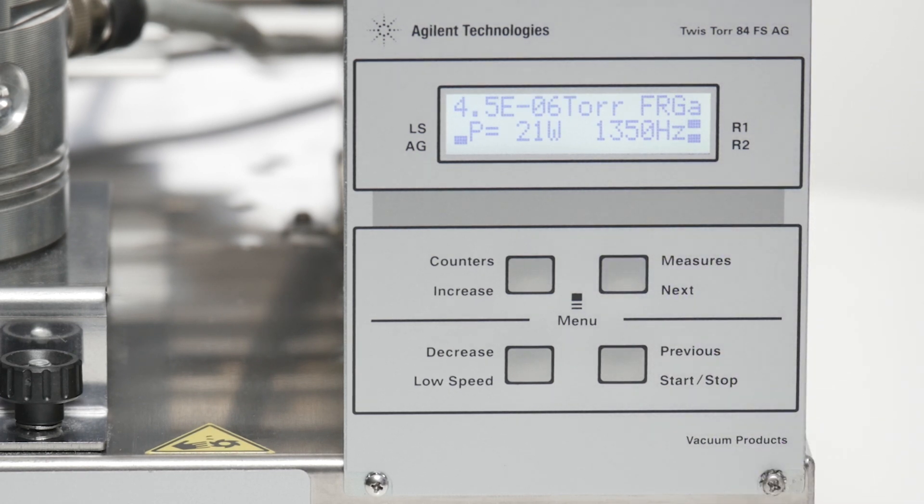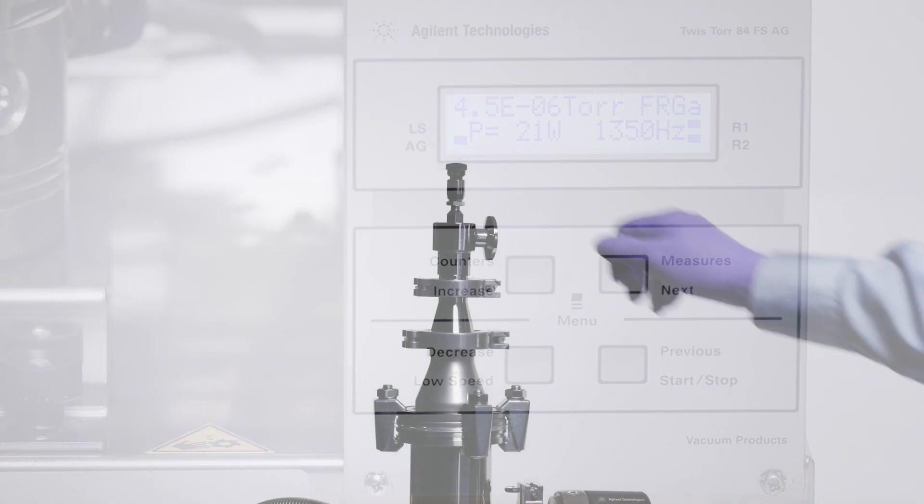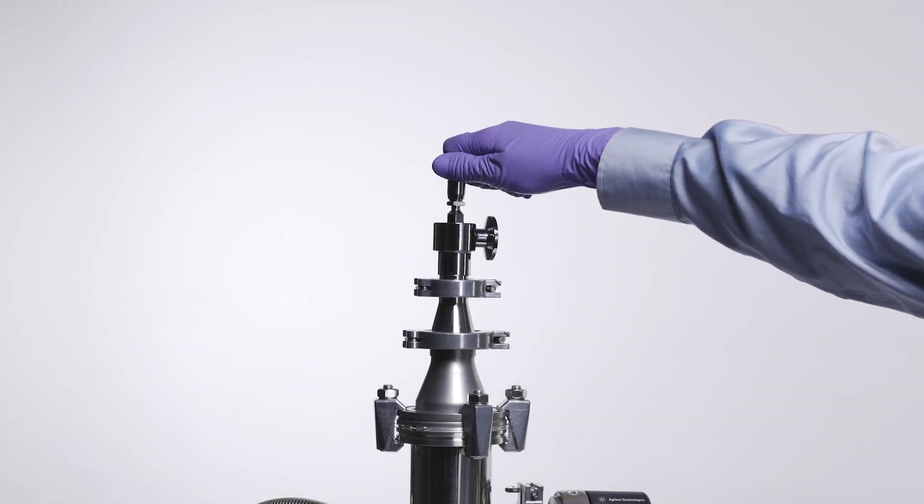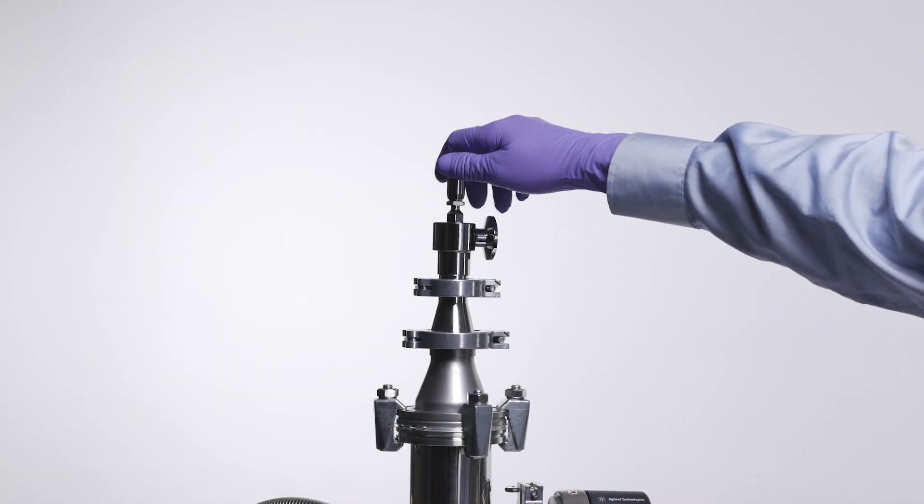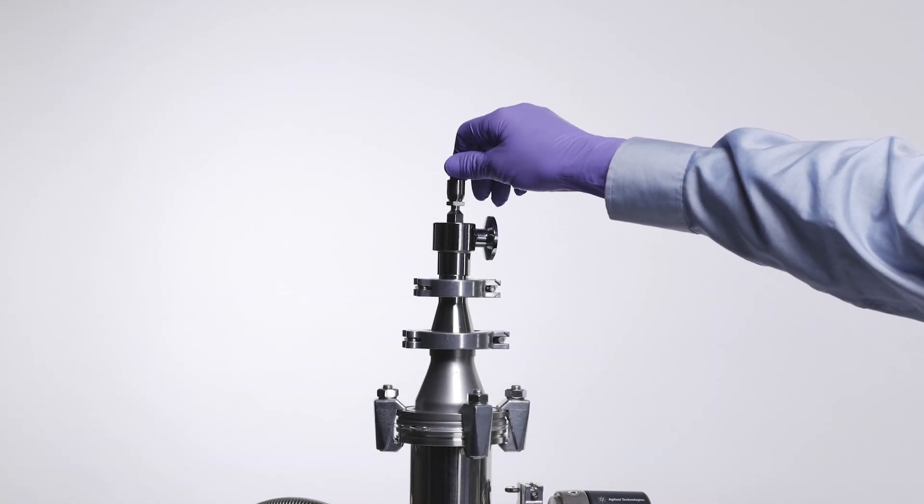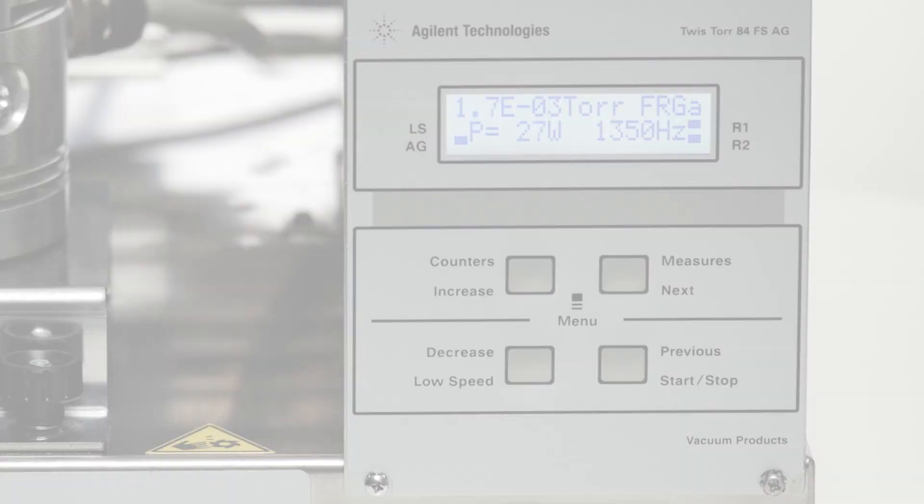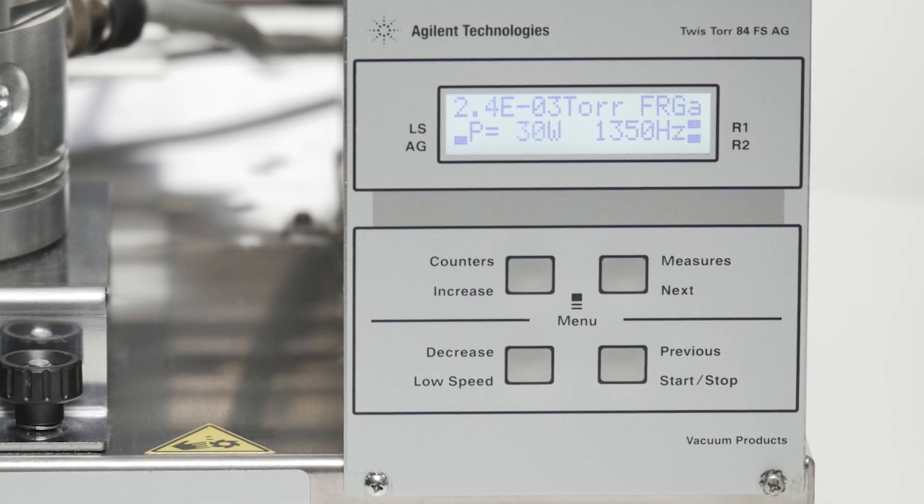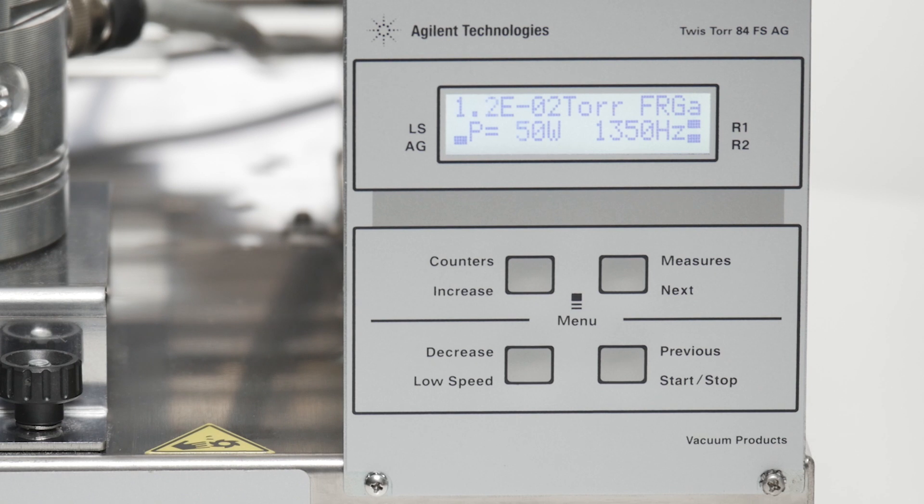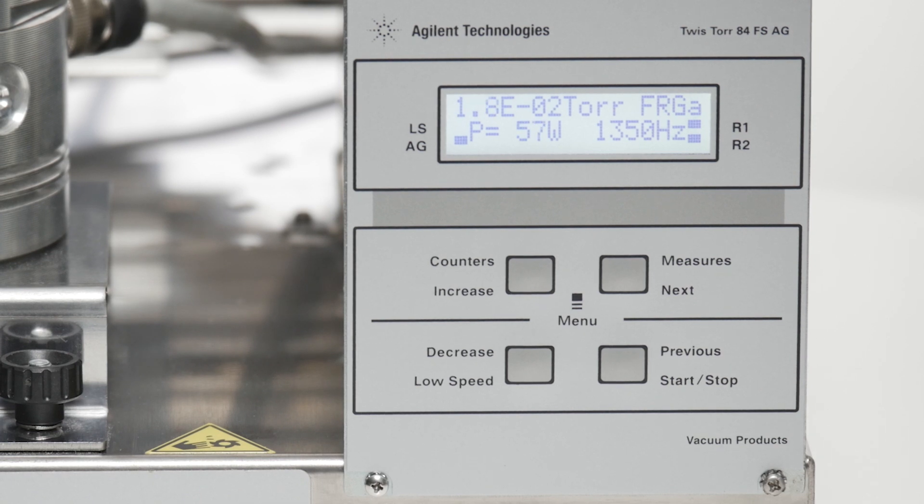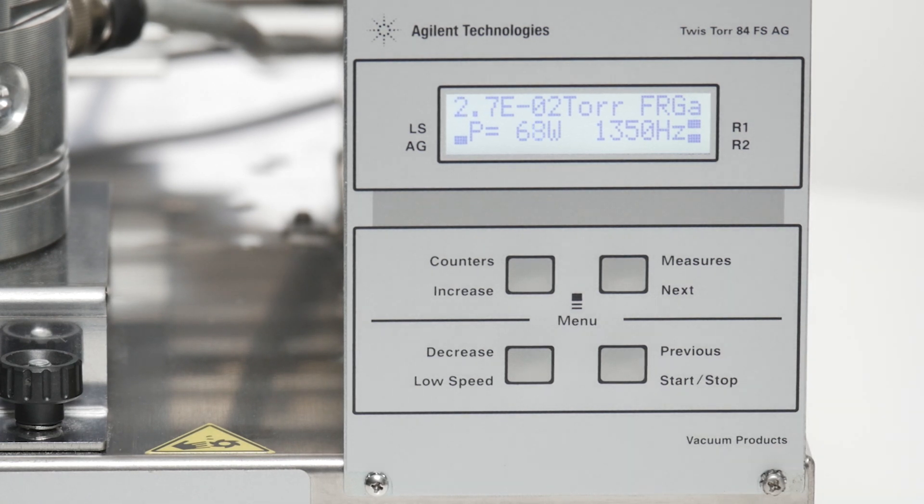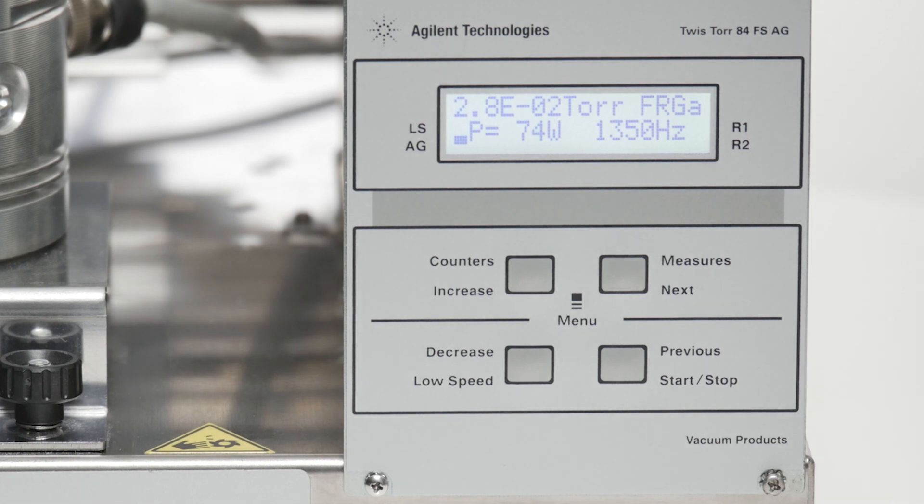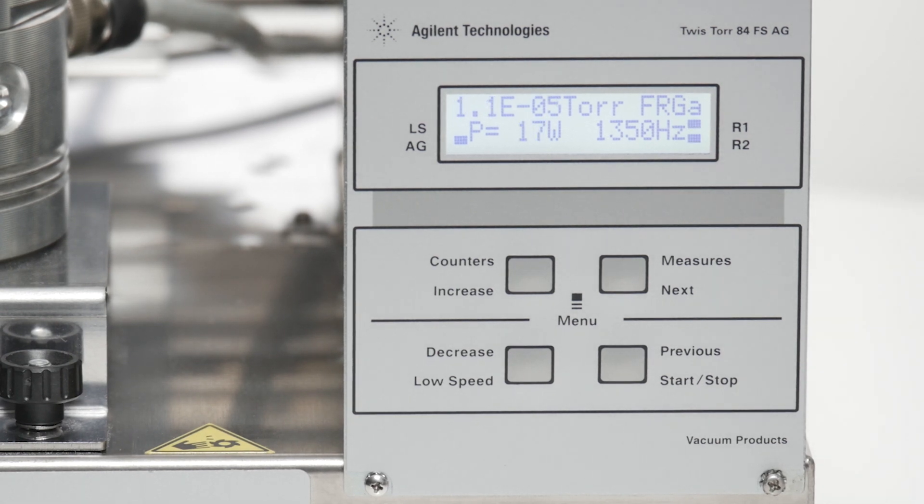As we introduce a gas load, we notice a rise in pressure and power. As gas load decreases, we watch the controller recover back to normal operation.